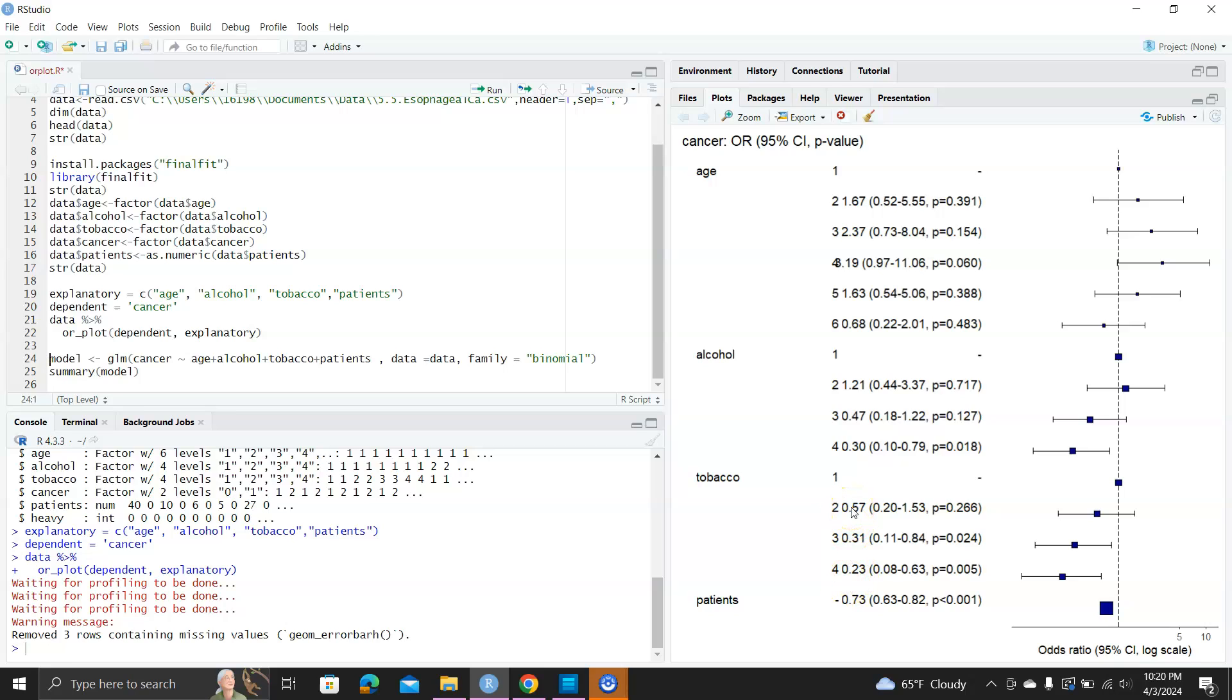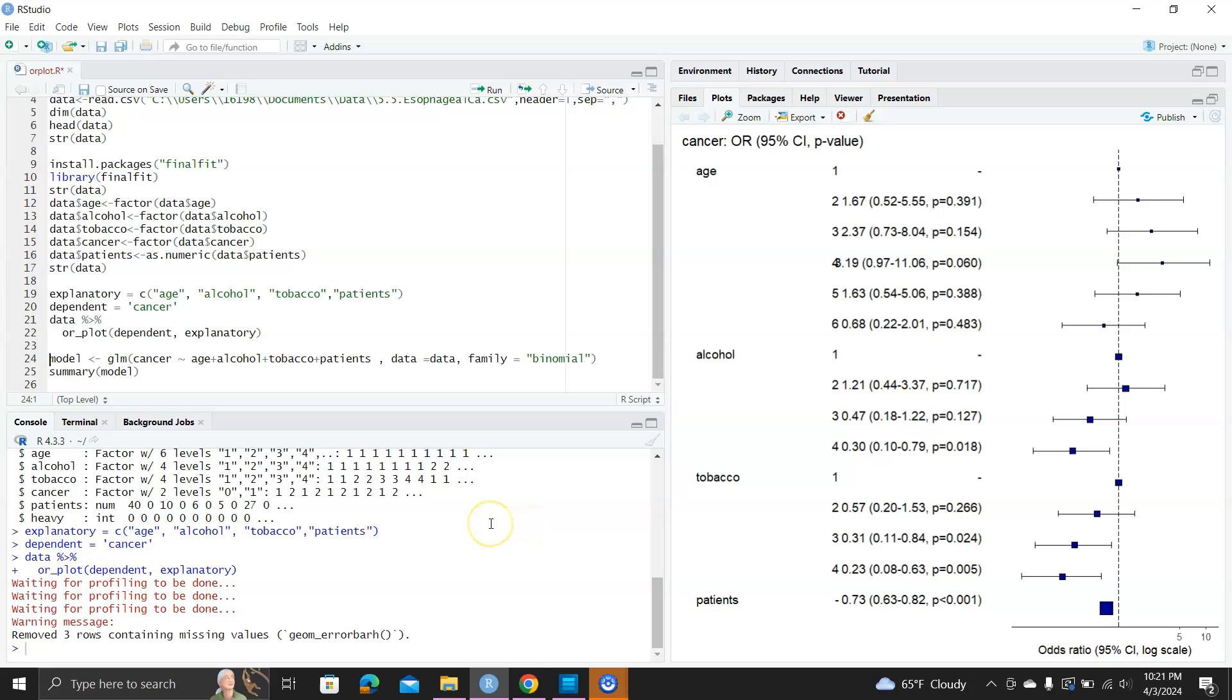For tobacco, it's also the odds ratio going down, and category 3 and 4 are significantly different compared to the reference level. And for patients, the odds ratio is 0.73, and the 95% confidence interval is very narrow, and p is very small. We don't see the vertical line for the confidence interval, it's just a big black square there.